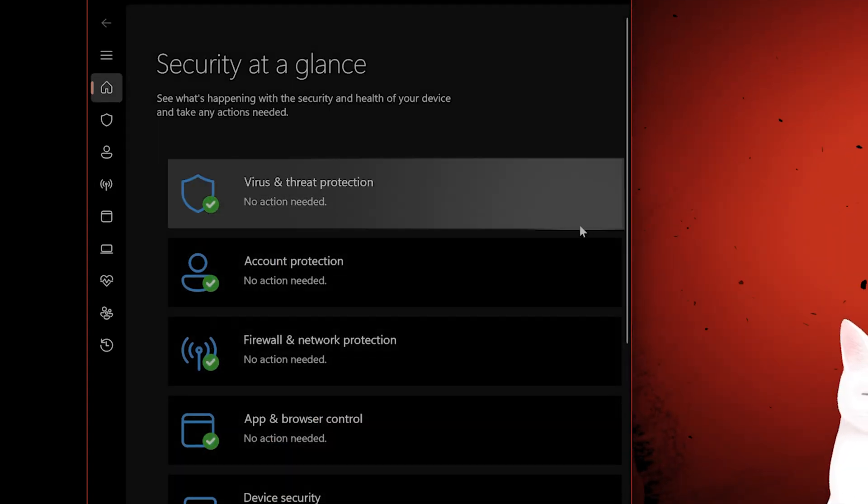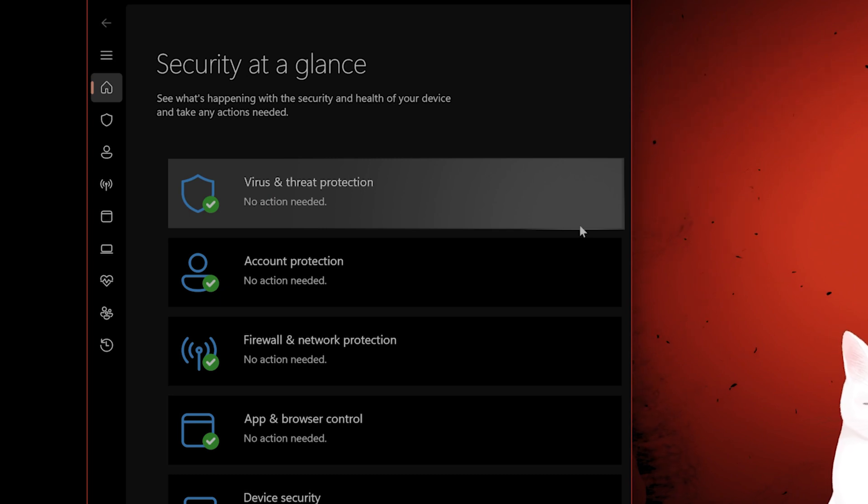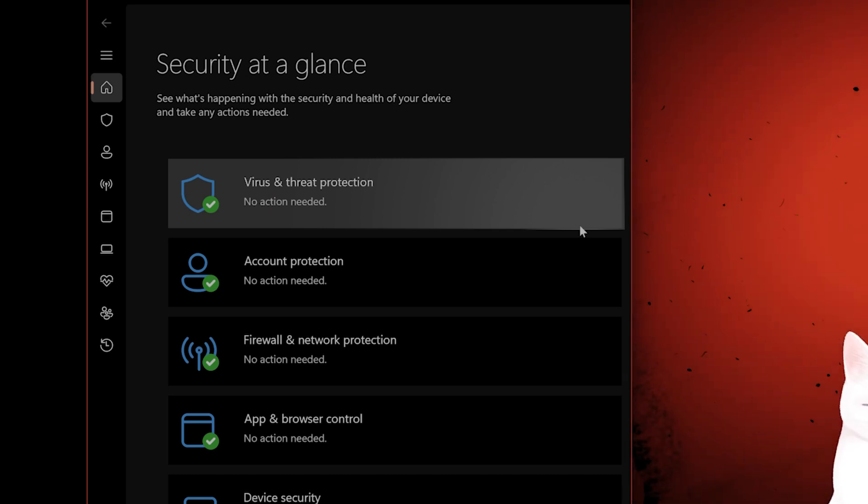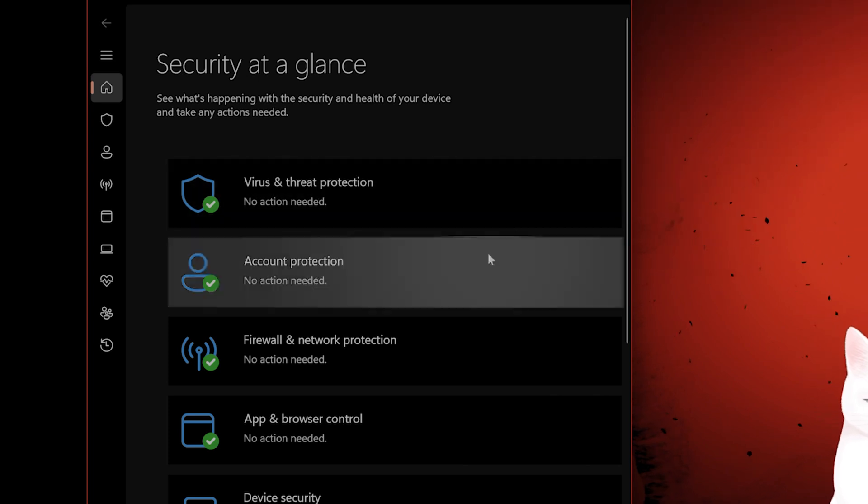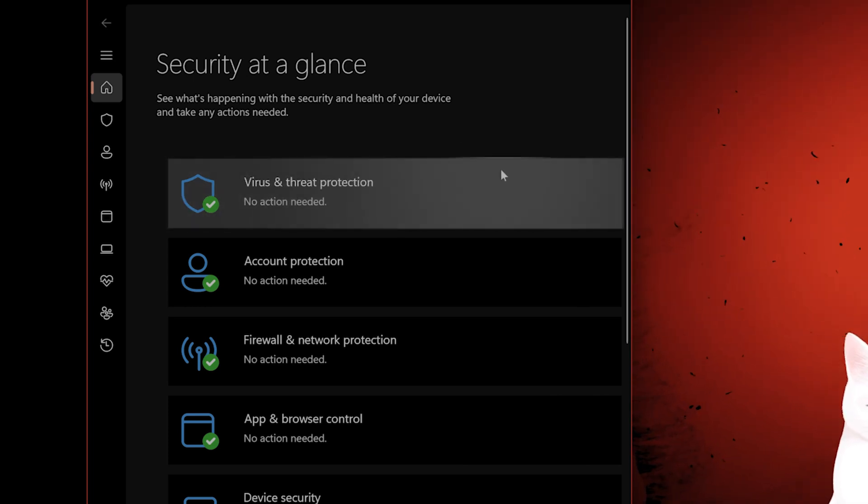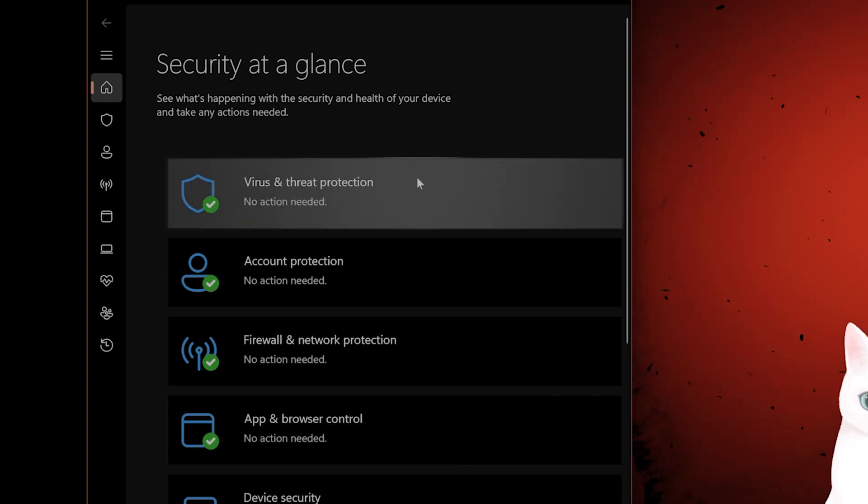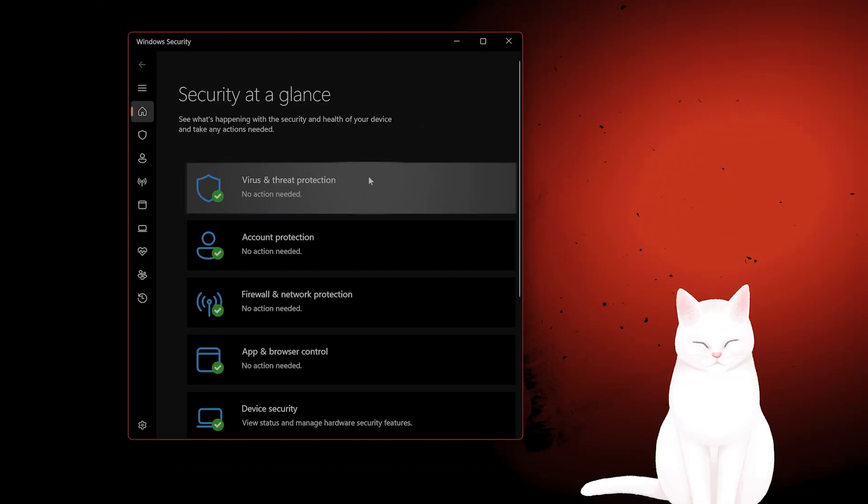I, of course, do not recommend you keep them off all the time, but just for the time being, see if it works. If it does work, then just set it as an exception into the firewall and or antivirus.